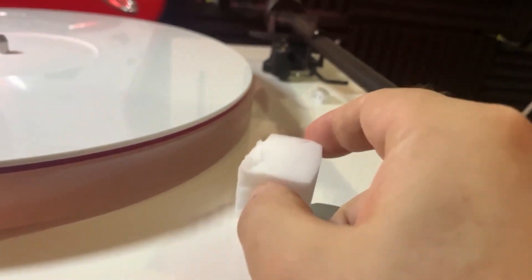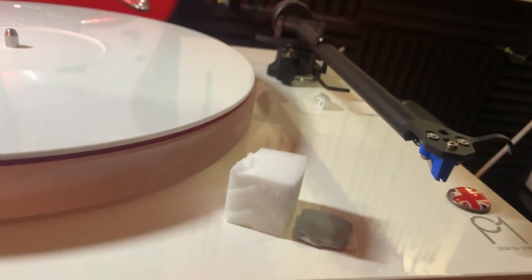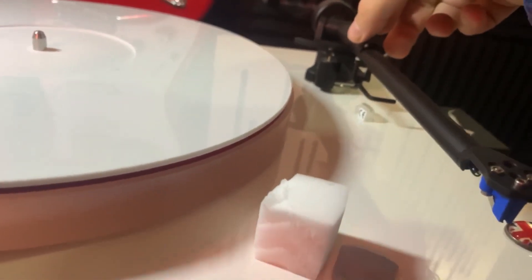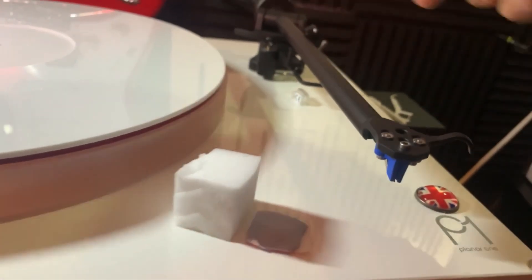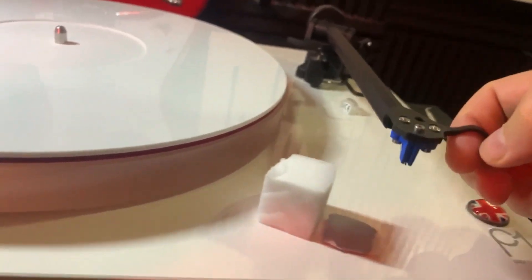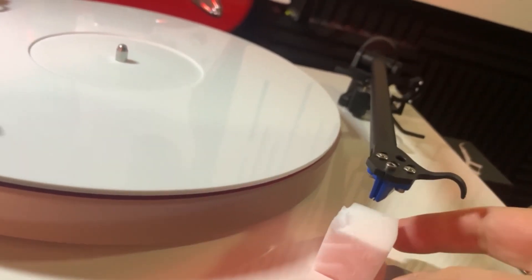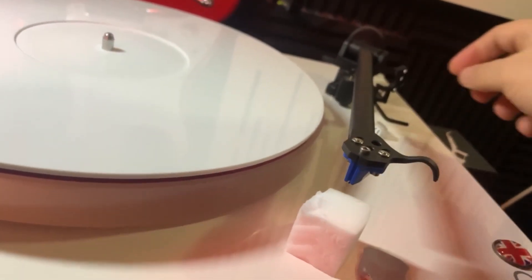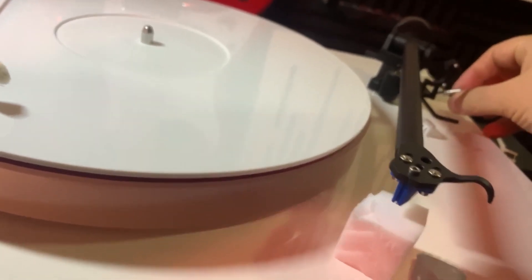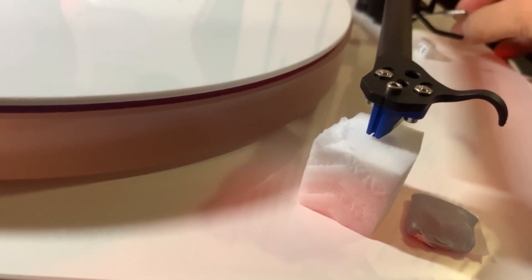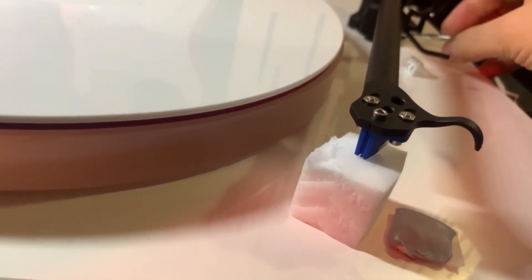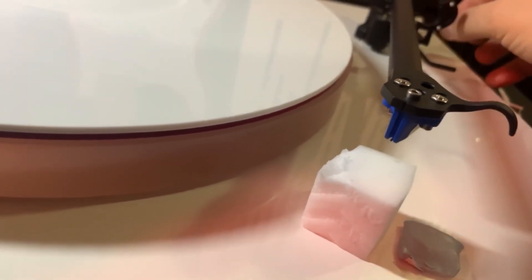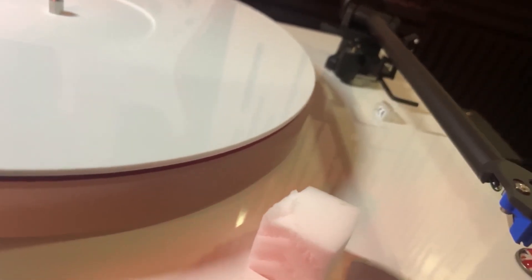Then open the cartridge, then just put your needle here, and you just dip it inside the magic eraser a few times, like that, like that. You can do it more, it depends on how dirty it is. That will actually clean your stylus extremely good.